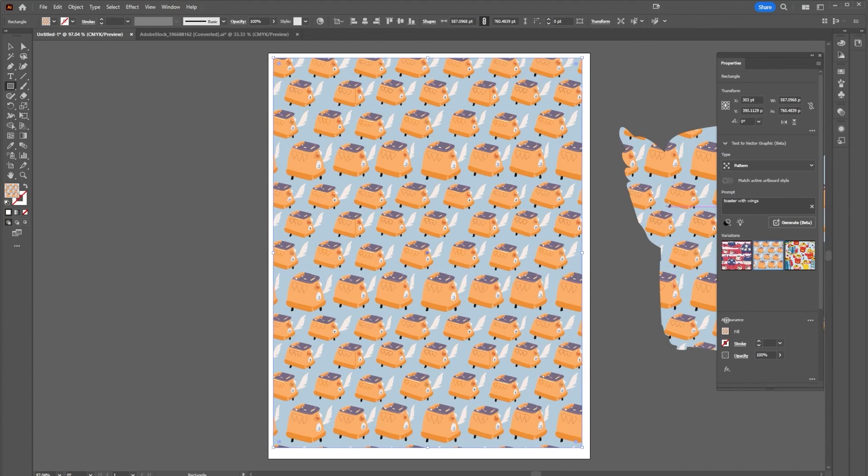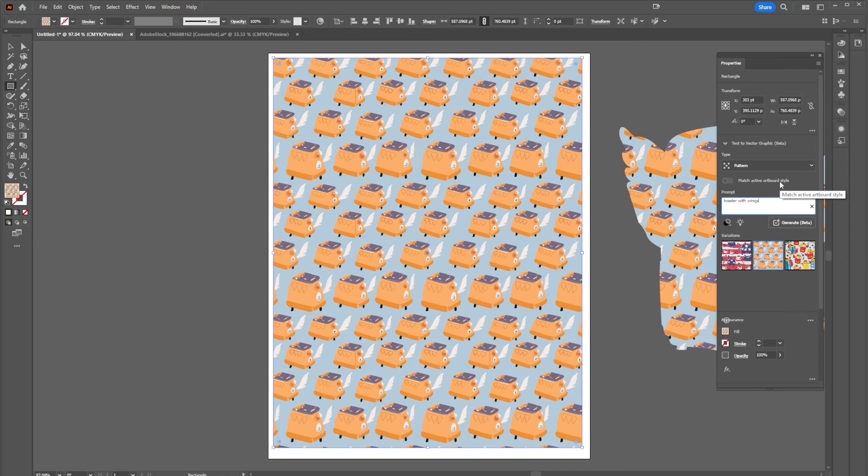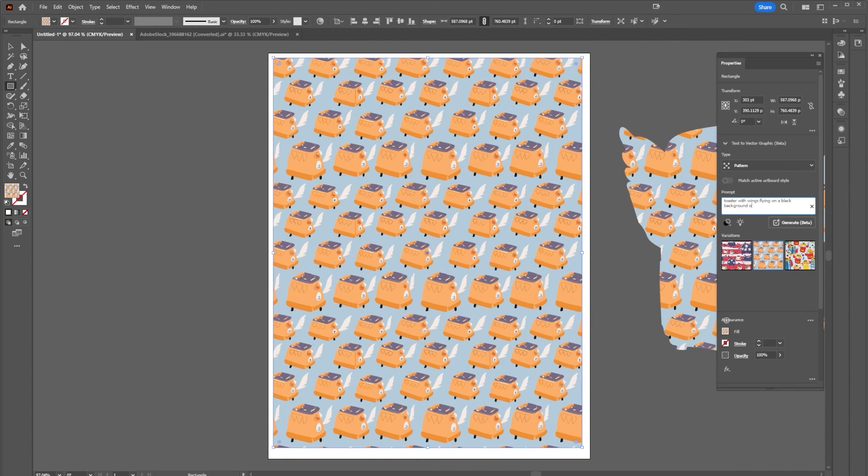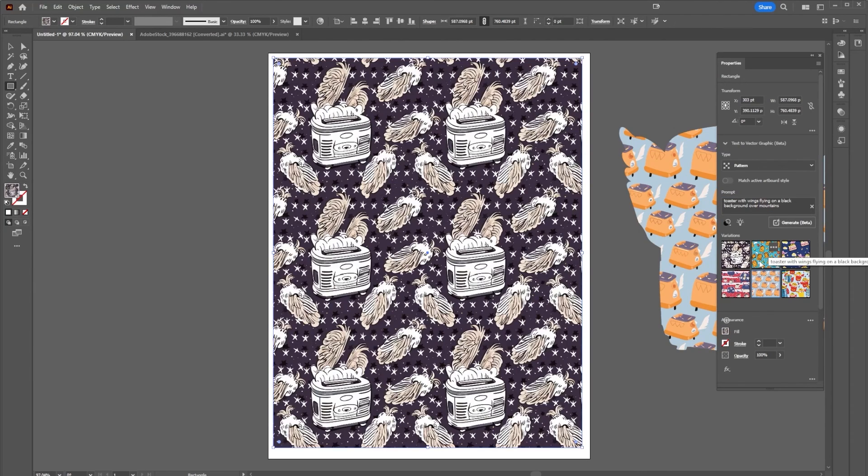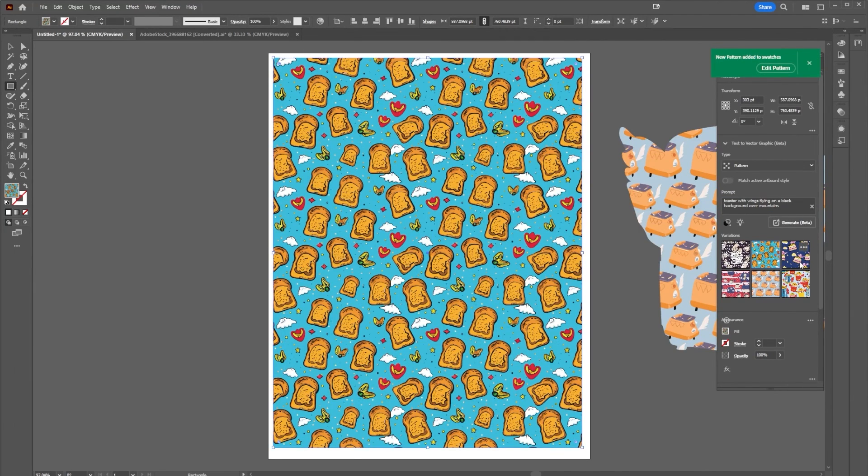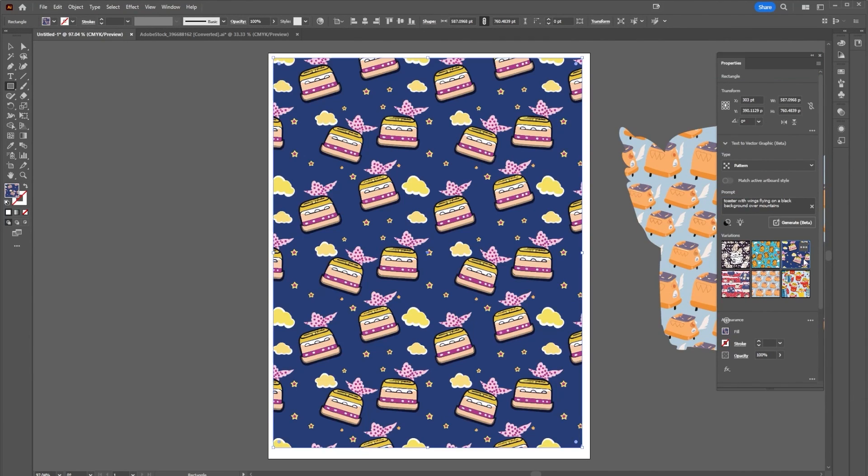Remember we can always modify this, so if I wanted to say toaster with wings flying on a black background over mountains and select generate, you can see that it's given us some different options here. Remember the options you generate each time will be a little bit different.